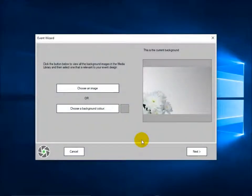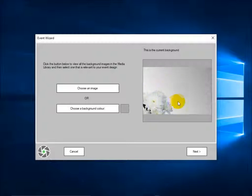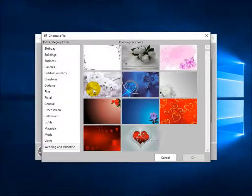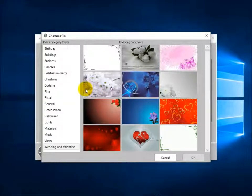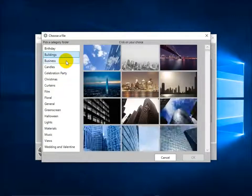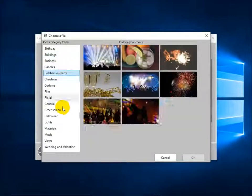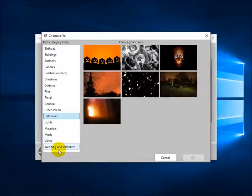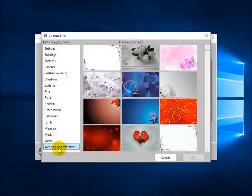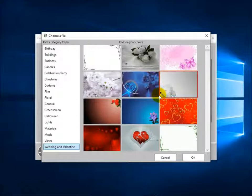At this point you can choose a background image for your event screens. I can click 'Choose an image' and I get to see the RightBooth media library which was installed with the application. There are lots of images to choose from. I think the one I had last time was from the wedding and Valentine section — and this is the image I chose last time. I'm going to stay with that one because I quite like that background. Click OK.